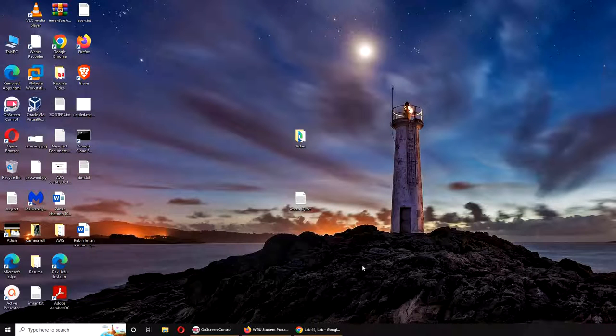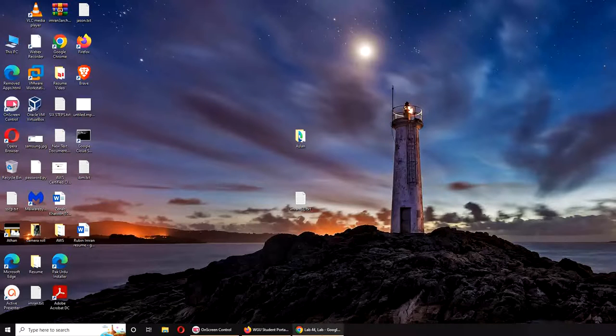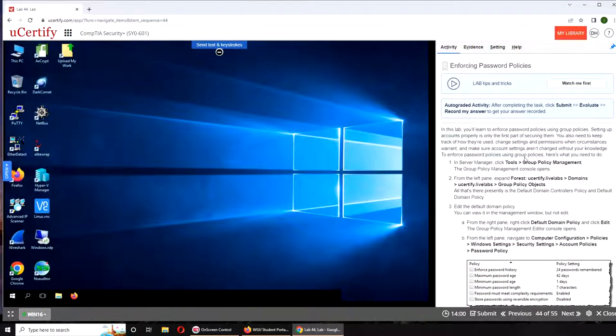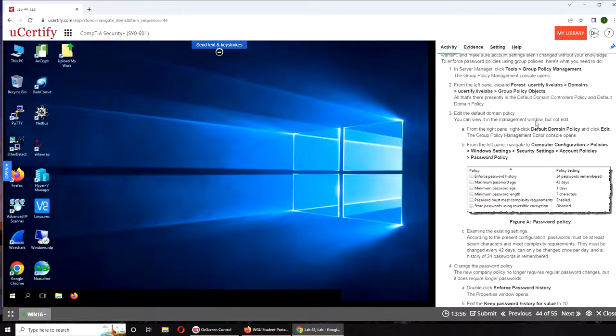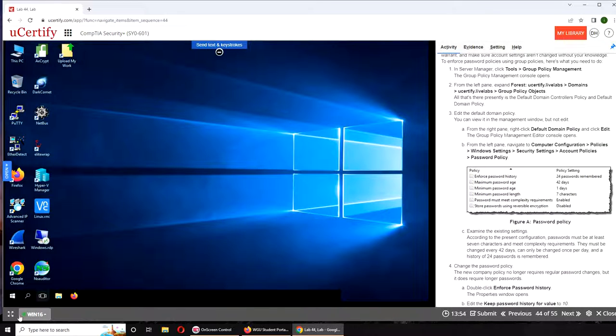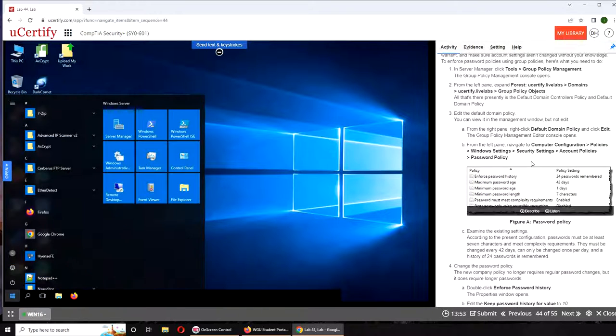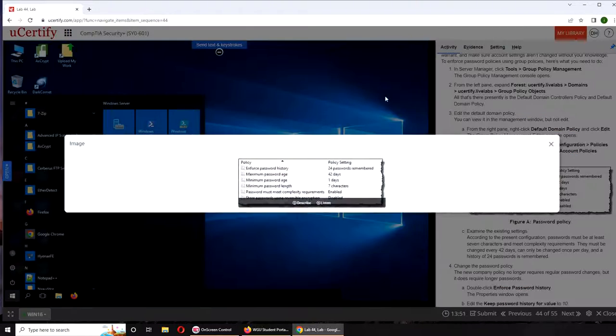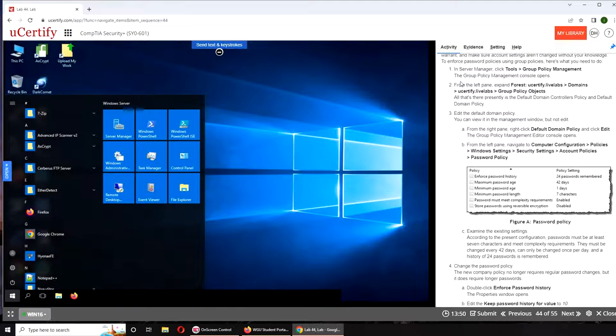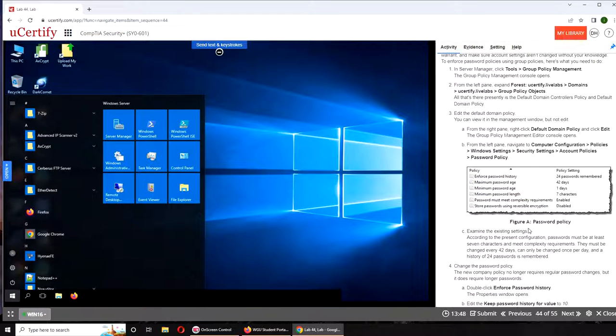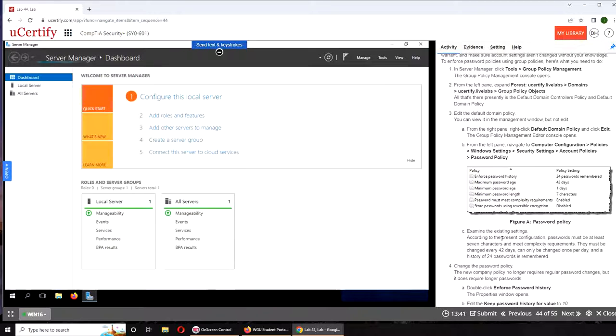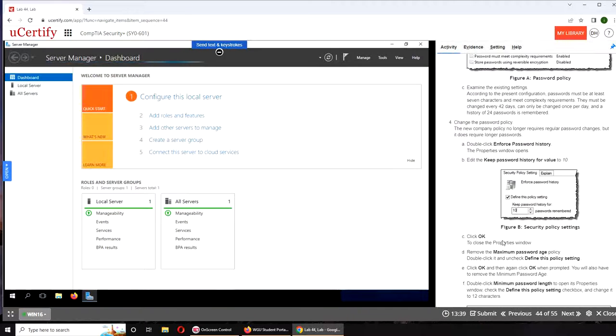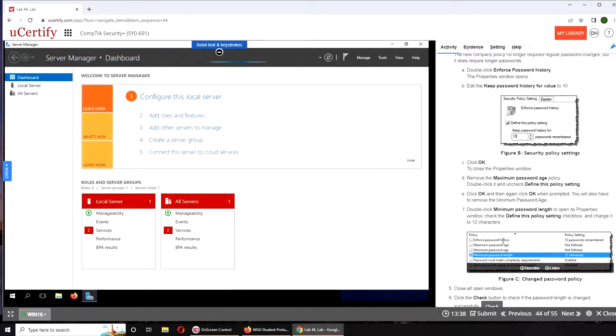Hello and welcome. In today's video we are going to be doing Lab 44, which is enforcing password policies. I have done this before, so we're going to quickly go into it. If you want to follow along on your machine, here are the instructions and the rest of them.